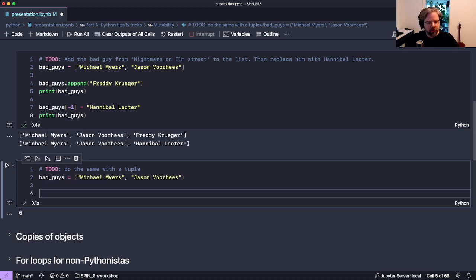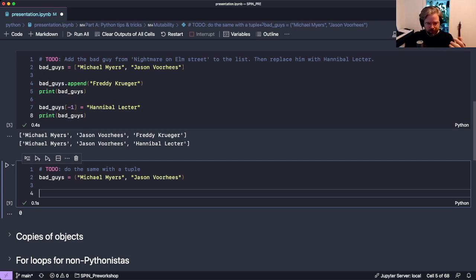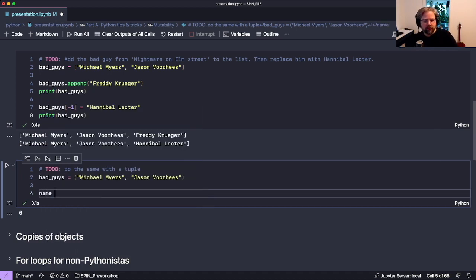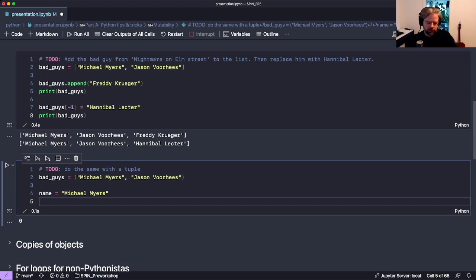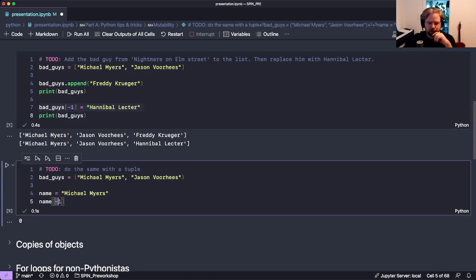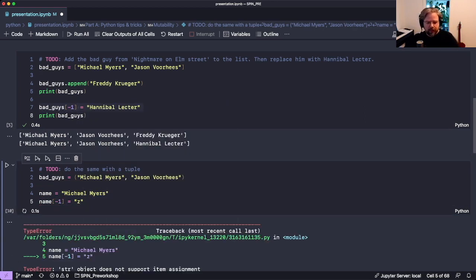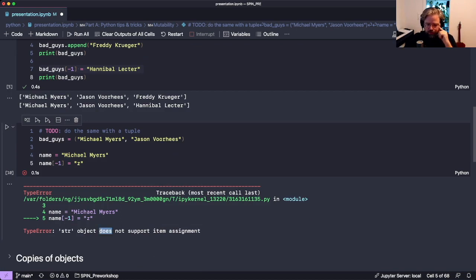This has a number of implications. All types are either mutable or immutable. Lists and dictionaries are mutable, while tuples and strings are immutable. If we take the string 'Michael Myers' and try to replace the last character with a Z, we get an error because strings do not support item assignment — they don't support item assignment because they are immutable.